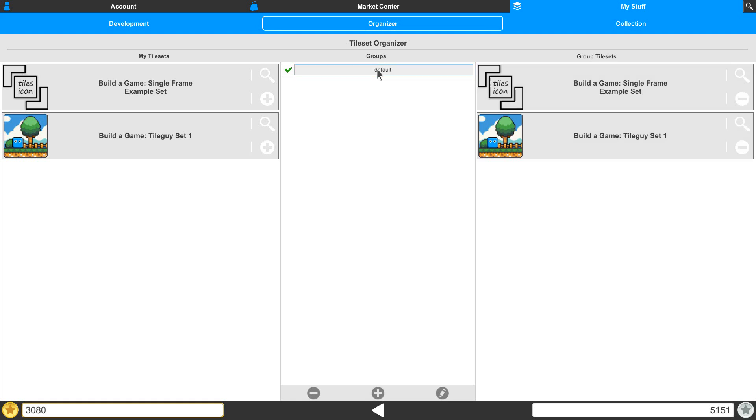All right, so we can select on this one more time, and we've got them in there. Once you have all your groups set up and you click on the back button,